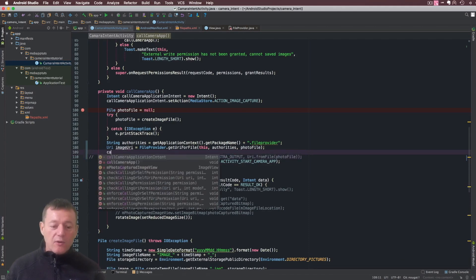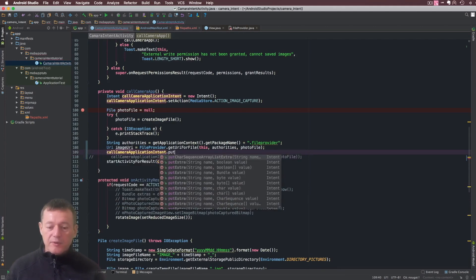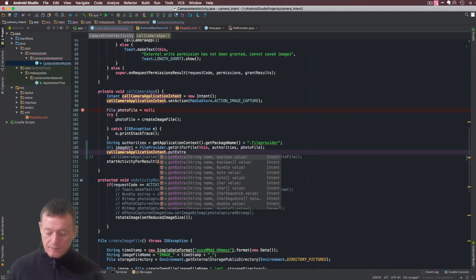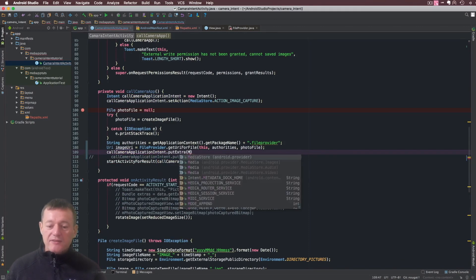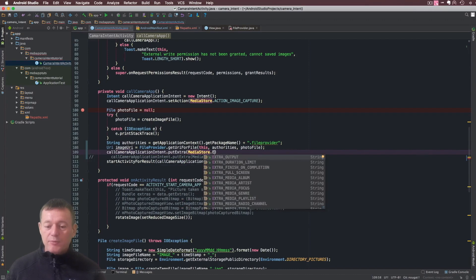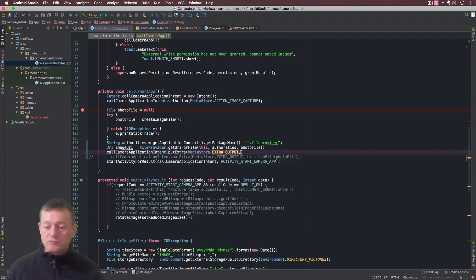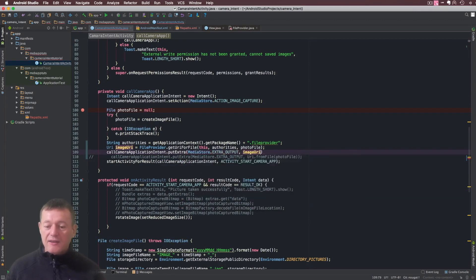And recall our intent.putExtra, and again we're going to pass the MediaStore.EXTRA_OUTPUT. This time we're going to pass an image_uri here.